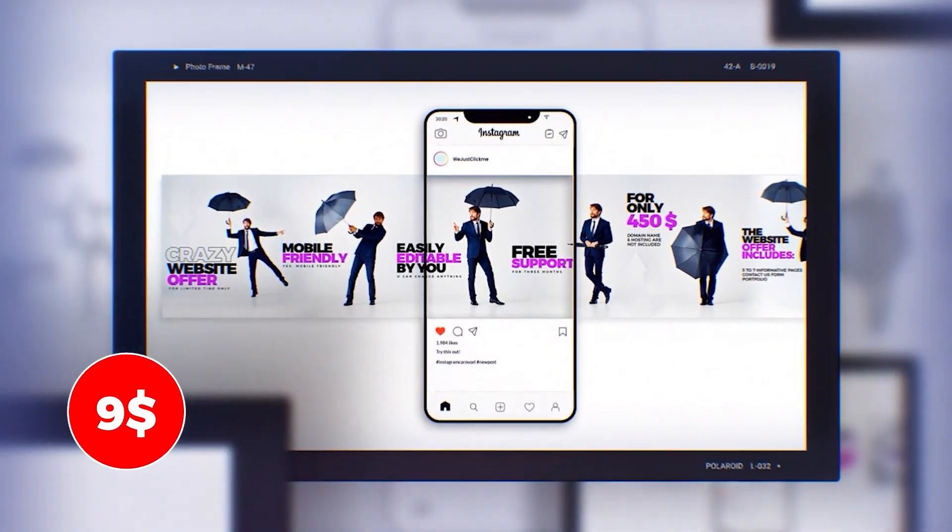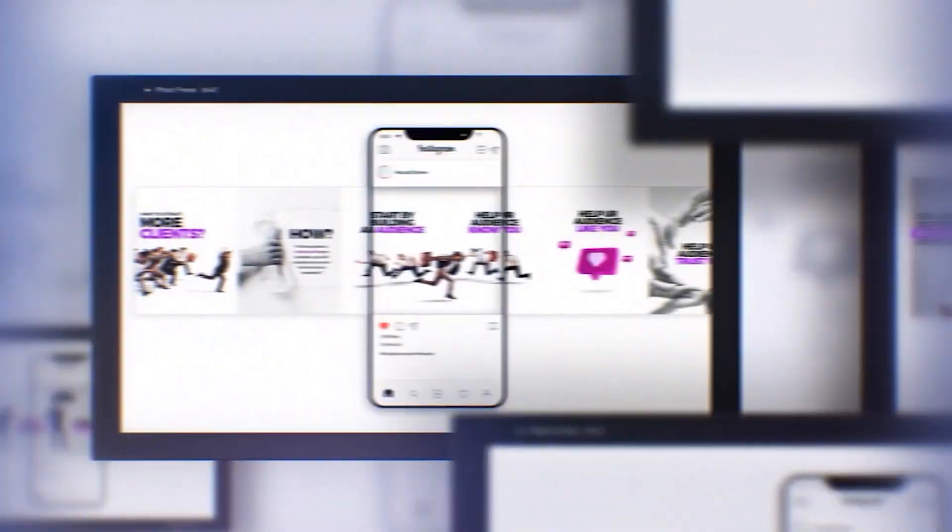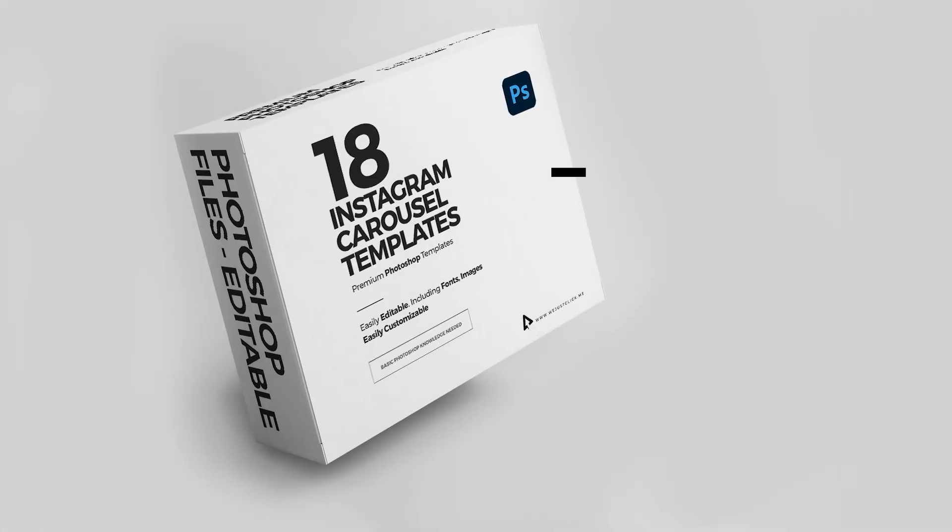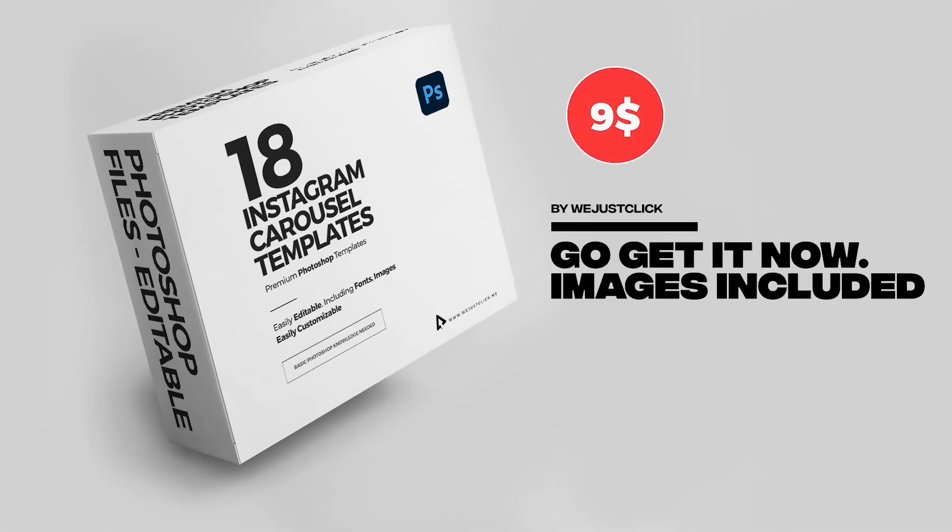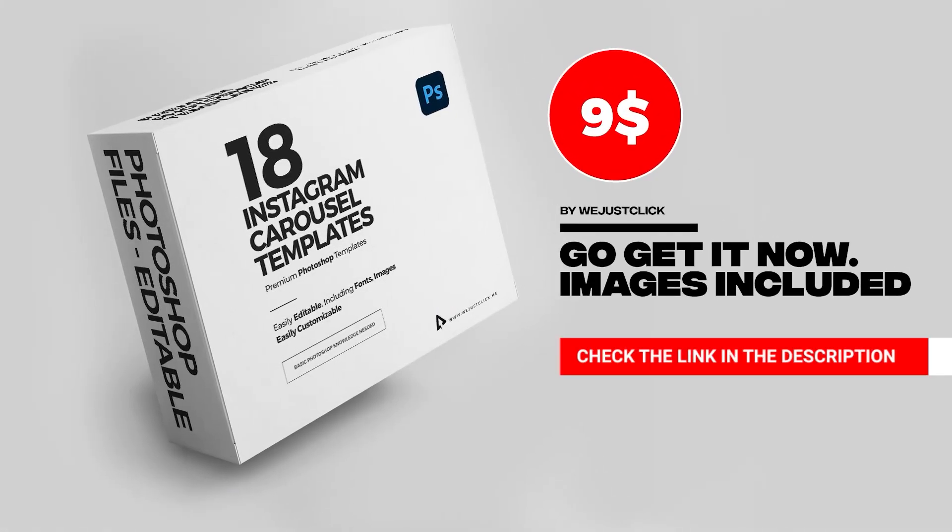You can also easily customize them as you like. Check the link in the description below.